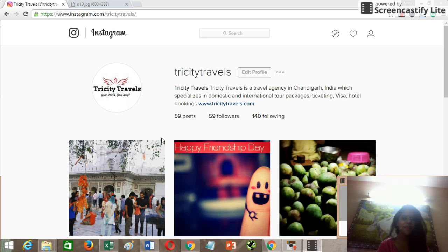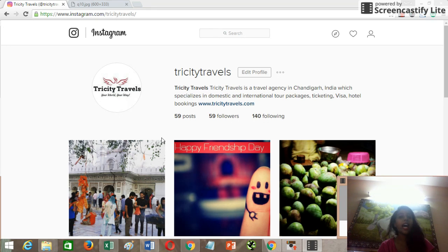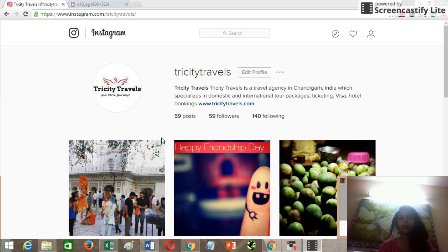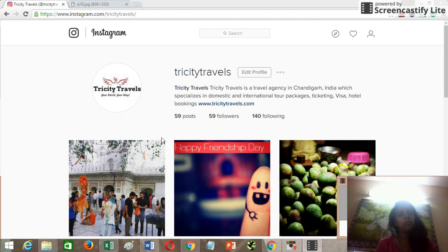Hello everyone, I'm Neha and I'm back with a new how-to tutorial. Today I'm going to talk about Instagram. I've been recording too many videos for Facebook, but this time I have come up with a how-to tutorial on Instagram. Many people face problems managing the business accounts of their Instagram.